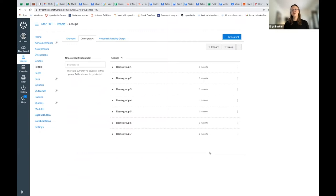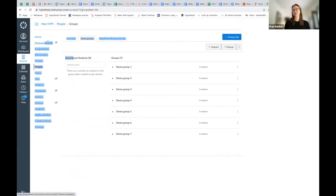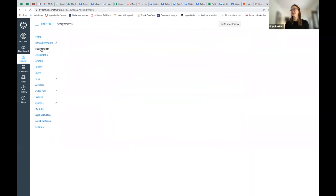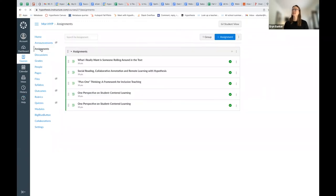Now that I've got these groups created, I can create my Hypothesis enabled reading. So I'm going to go ahead and go over to assignments. I'm going to add a new assignment.